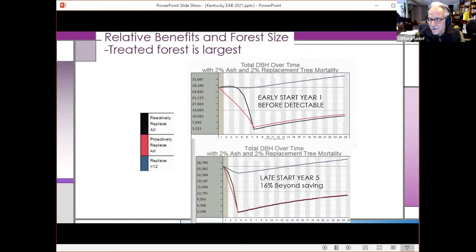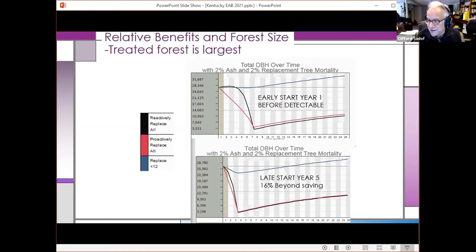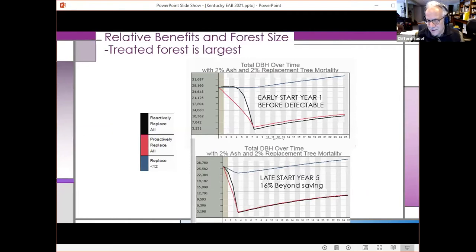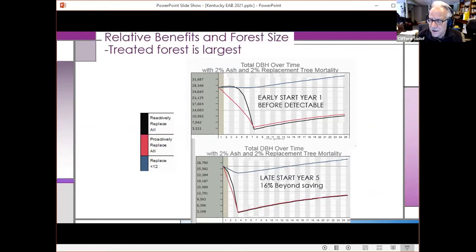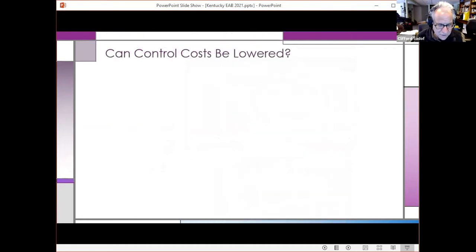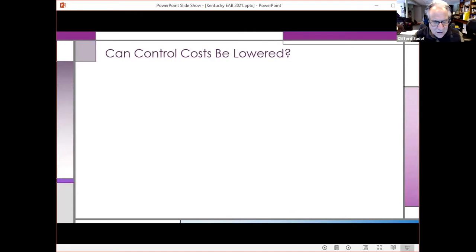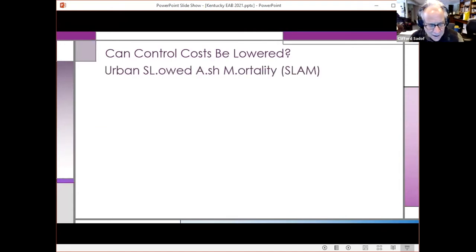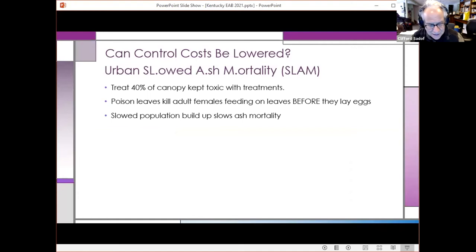Surprisingly, if you save your trees — the blue line — the resultant size of your forest, measured by cumulative DBH, is a lot larger than if you removed and replaced them. Any way you look at it, you're going to have a much bigger forest if you save your trees. So the question is: can we lower control costs by this slowed ash mortality concept?